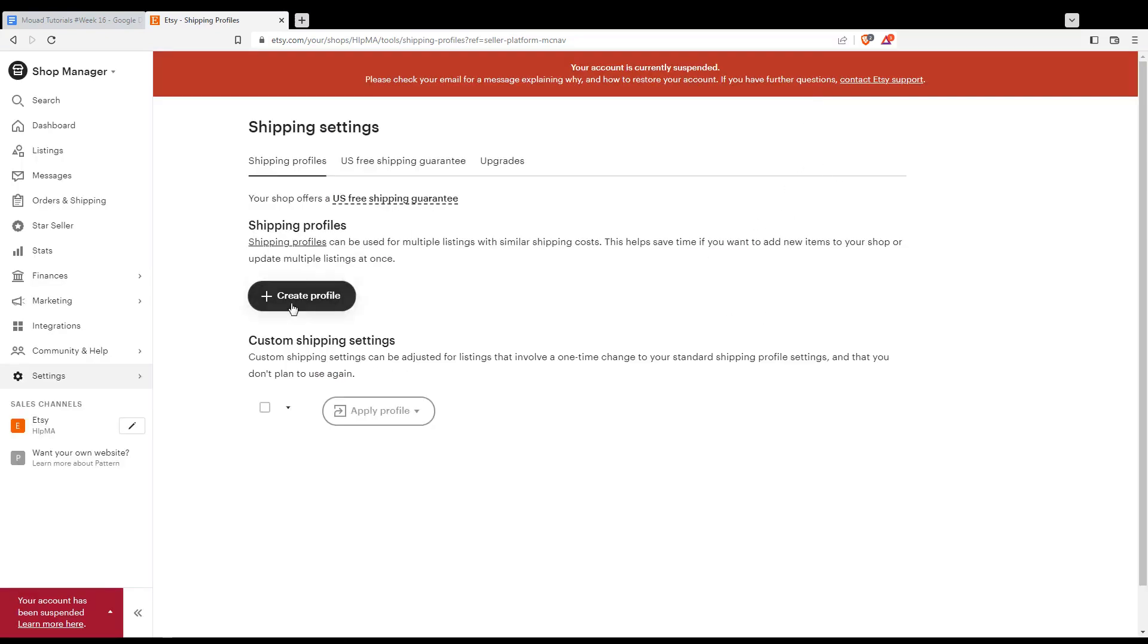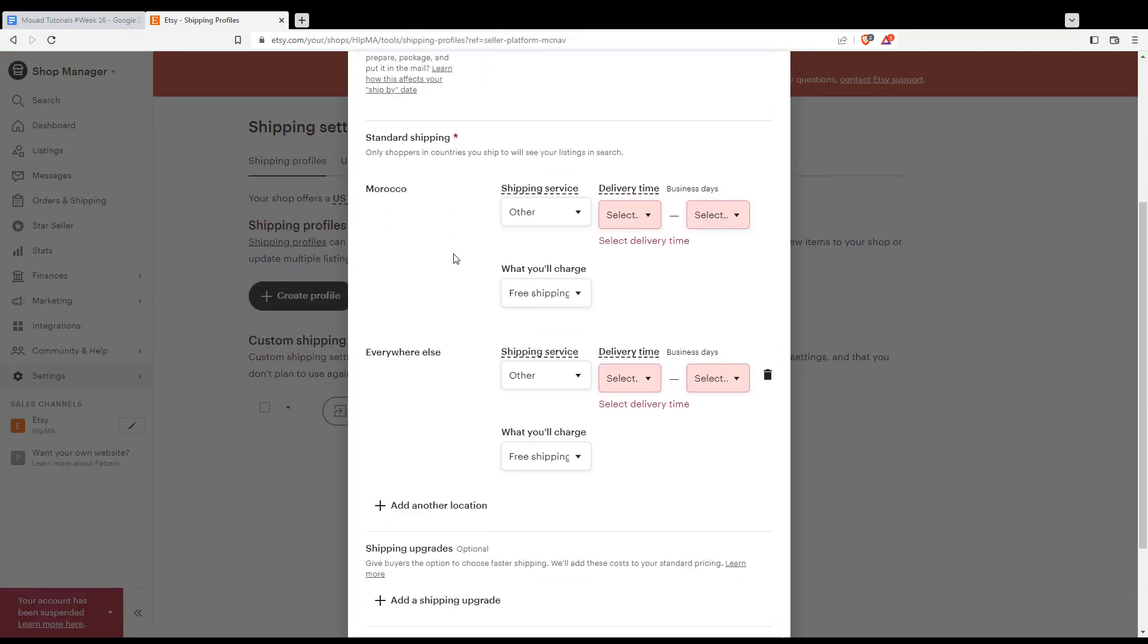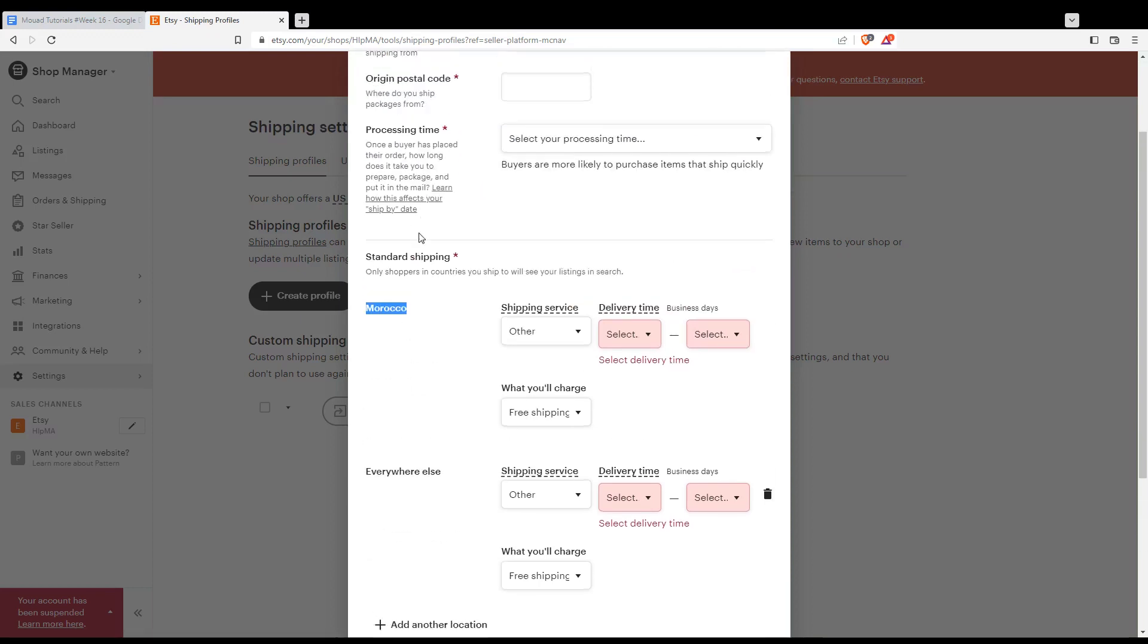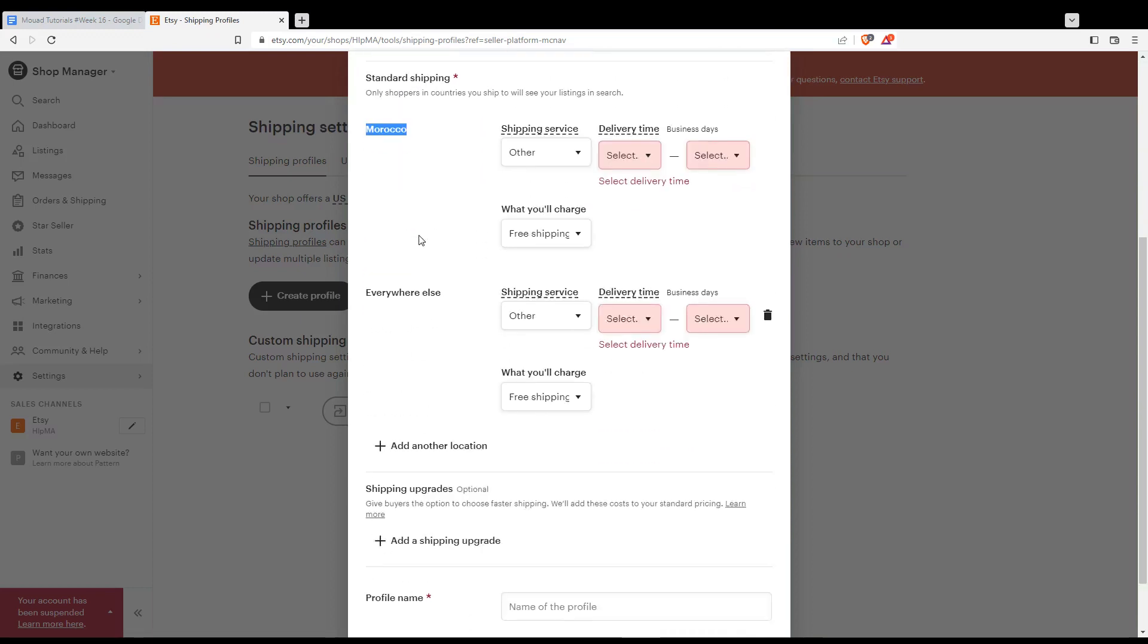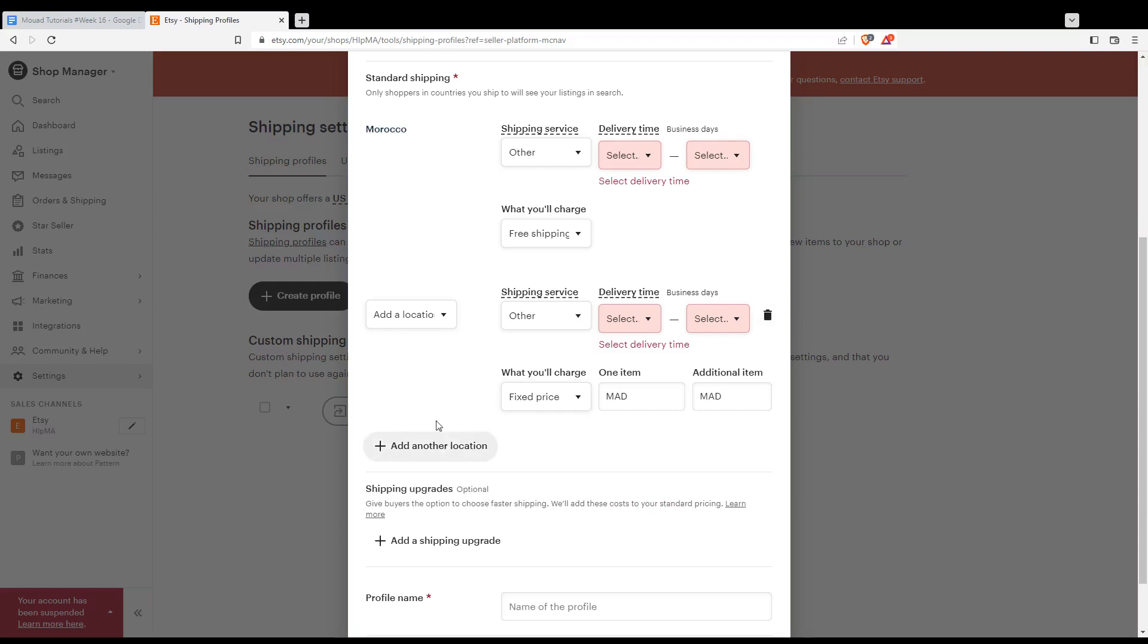Fill all the mandatory sections—you'll notice them by the star icon. For standard shipping, that will be your home or main country. Then you can add another location, delete everyone else, and add just the countries you want.